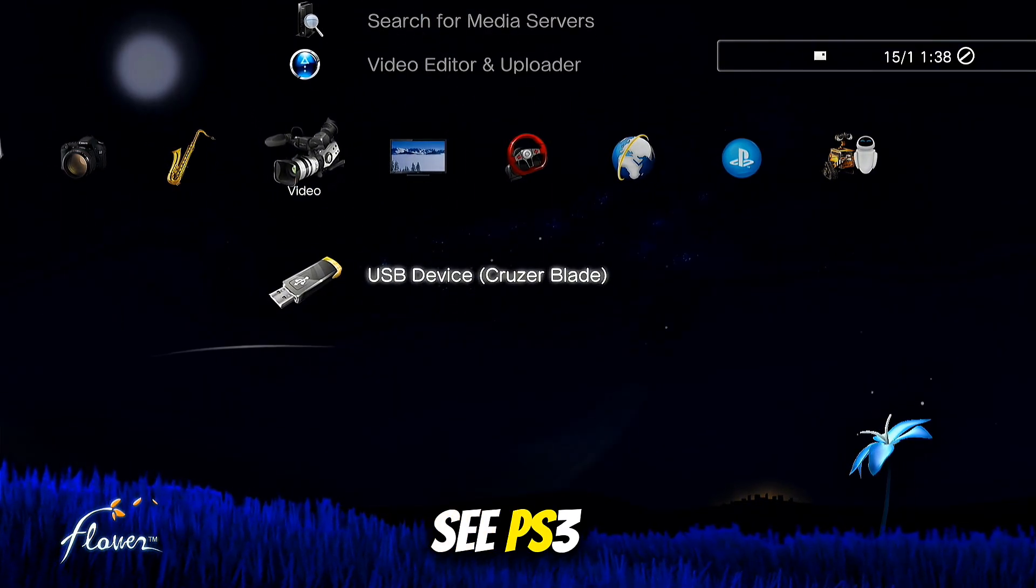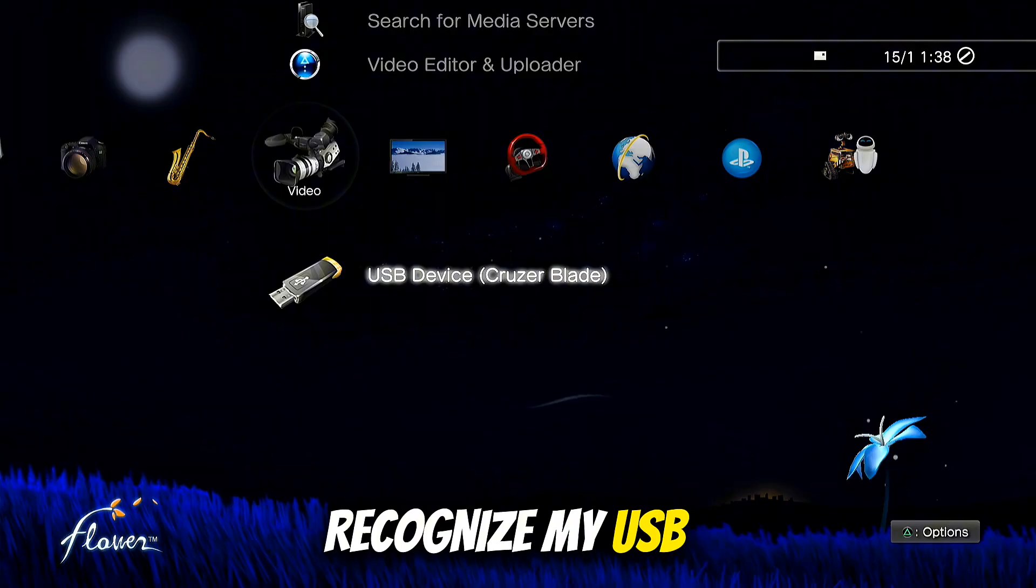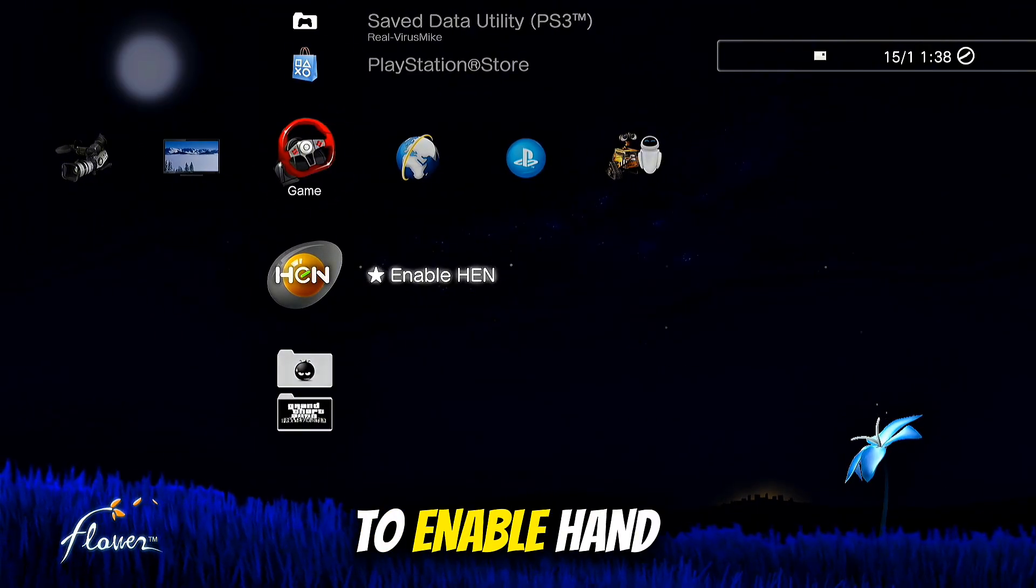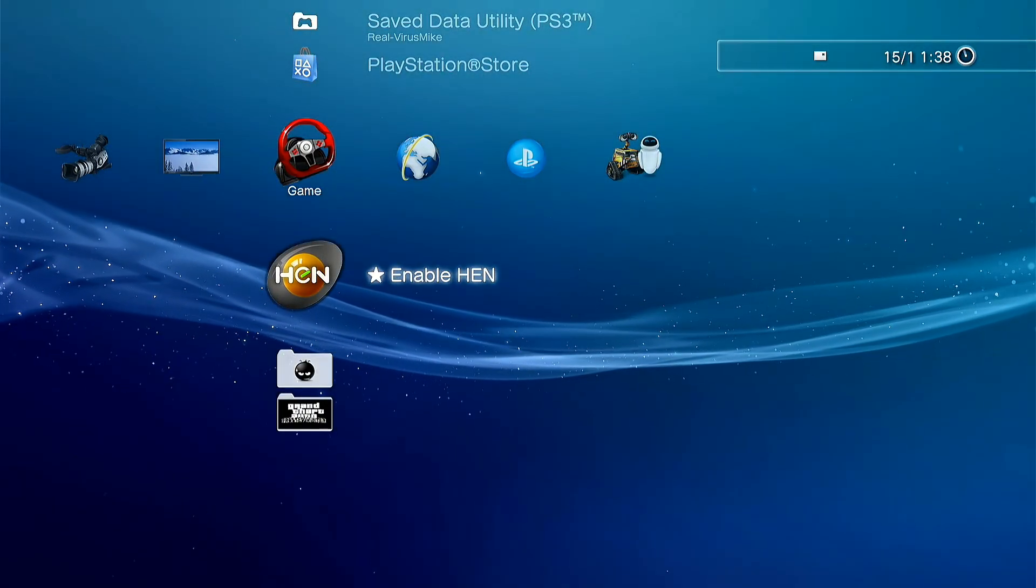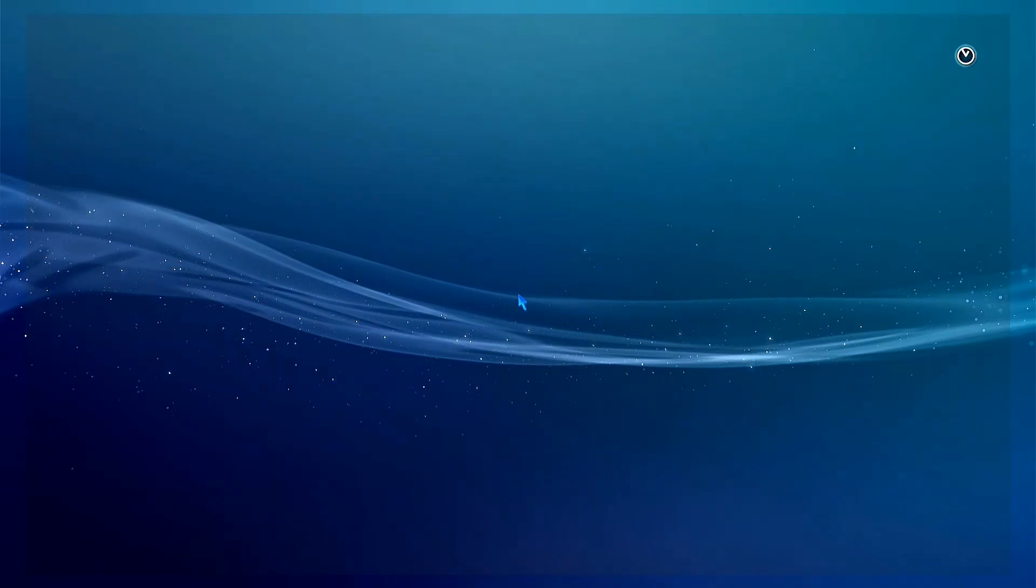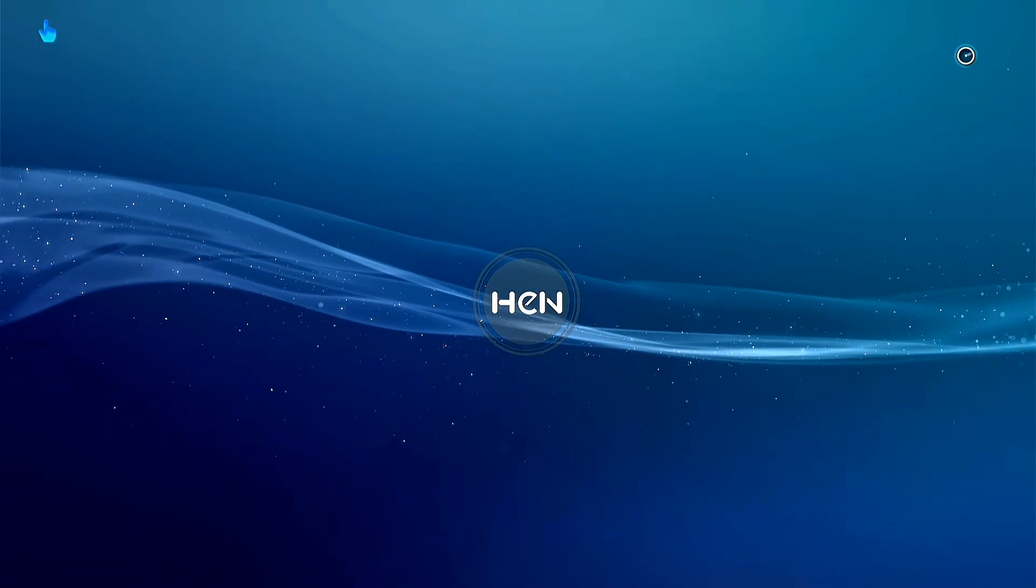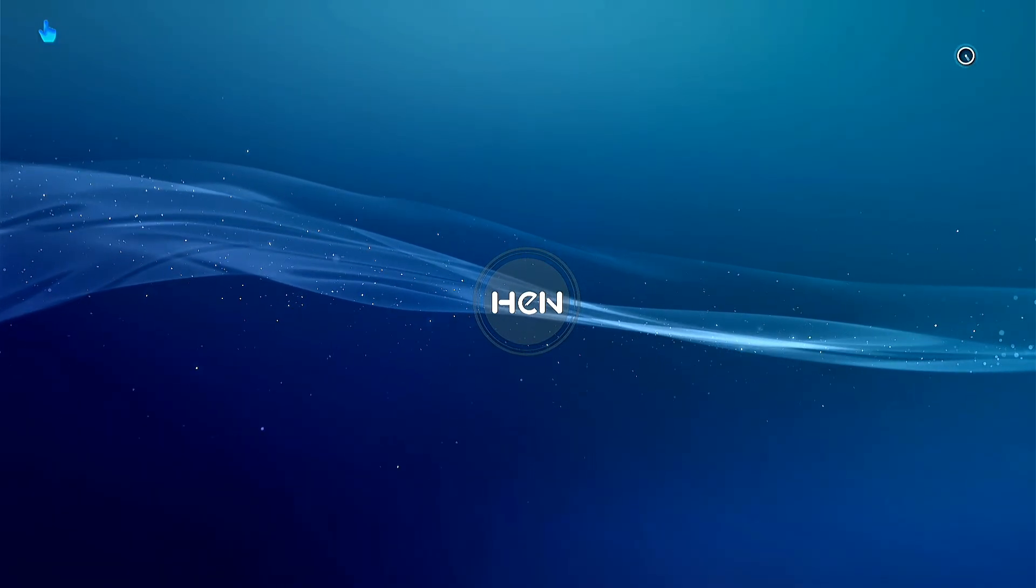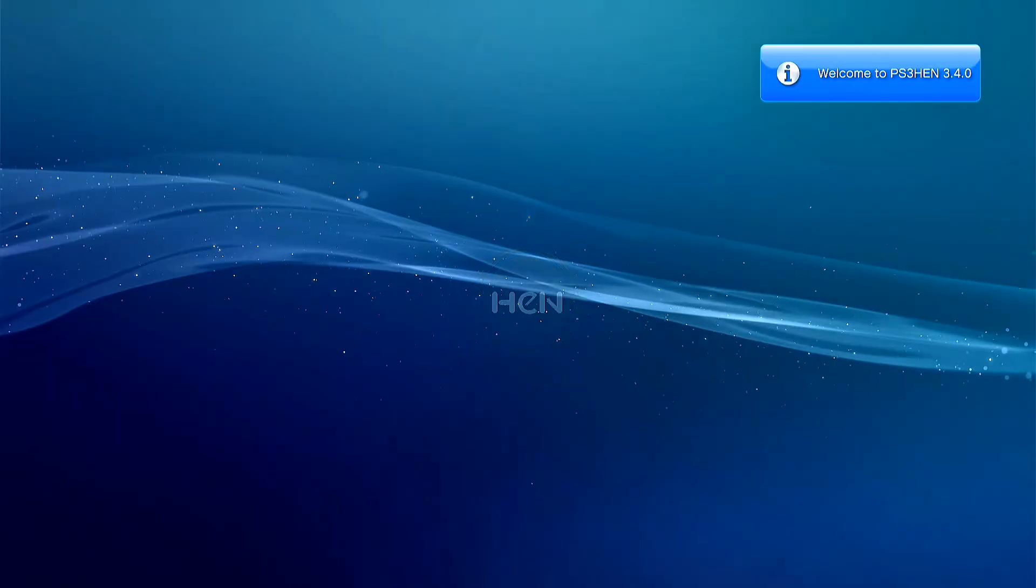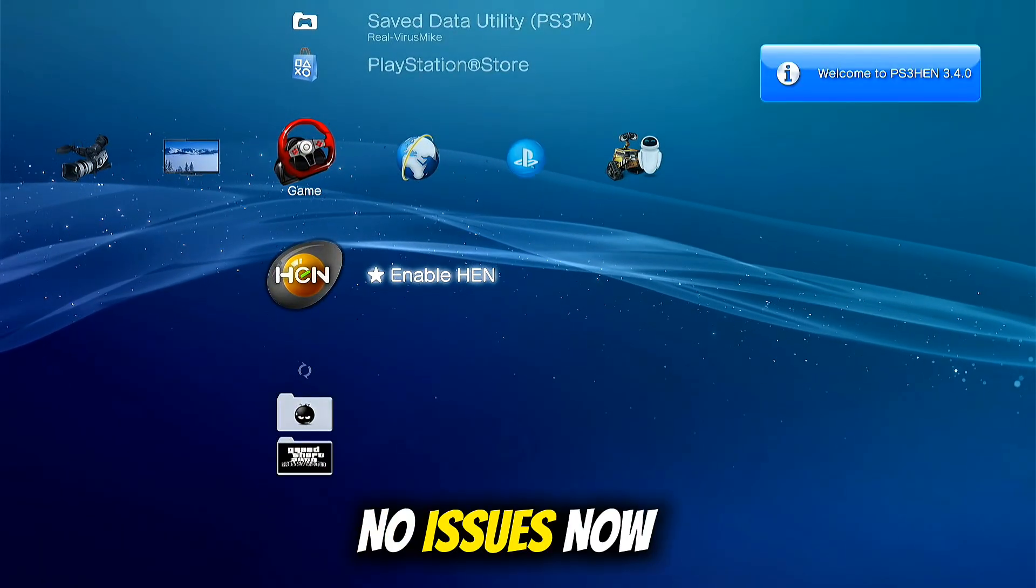As you can see, PS3 recognizes my USB, now let's try to enable HEN. No issues now.